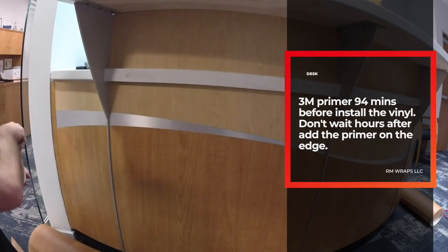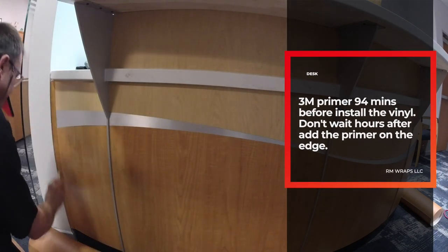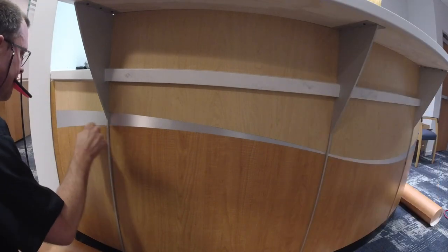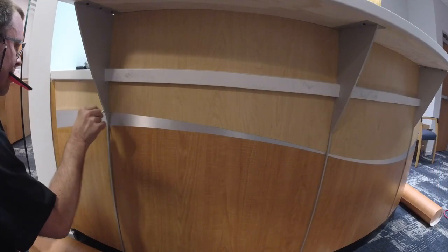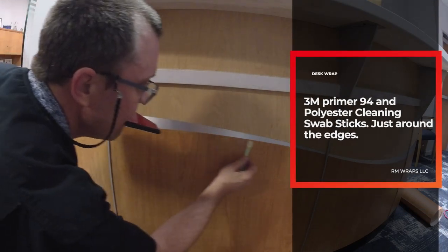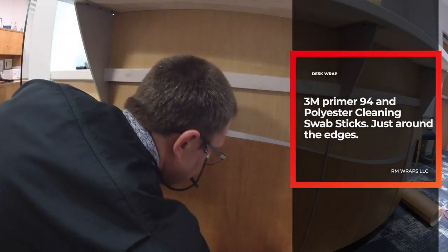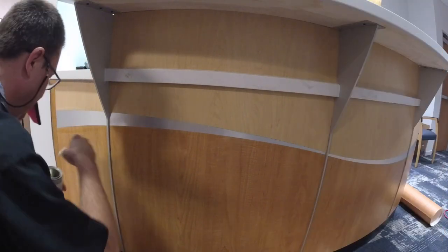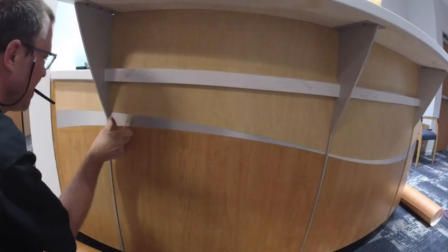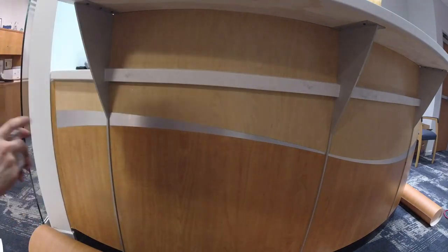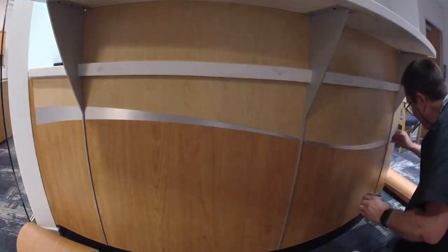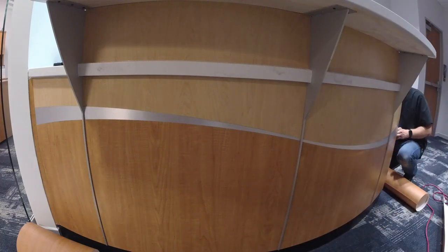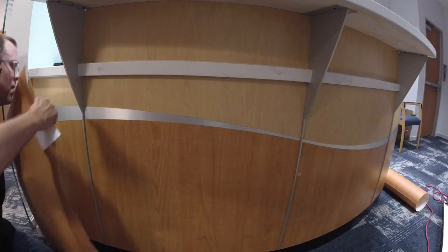Right before I install it I always use the Primer 94 around the edges. I got like a little cotton swab you can actually order. I'm going to send you links on the very bottom of the YouTube channel, just buy it off Amazon. I'm not hitting that gray area because I'm not wrapping that area, I'm wrapping over it and then pre-cutting it and cutting it out.